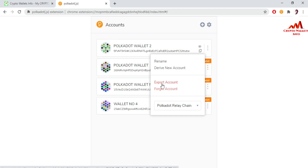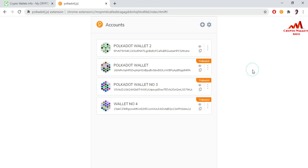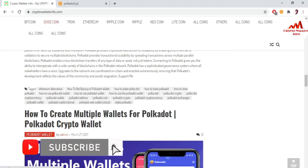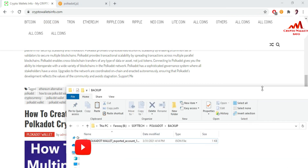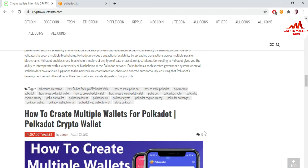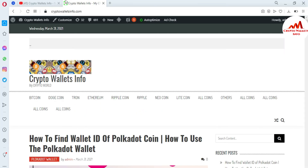I hope you properly understood. If you got any information from this video, please subscribe to my channel — my channel name is Crypto Wallets Info. Also press the bell icon button. You can also visit my website at cryptowalletsinfo.com. See you in a new video, bye bye.